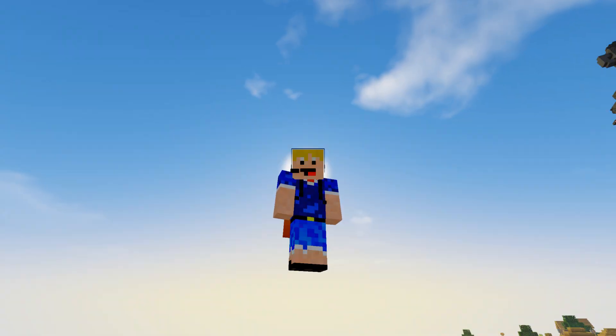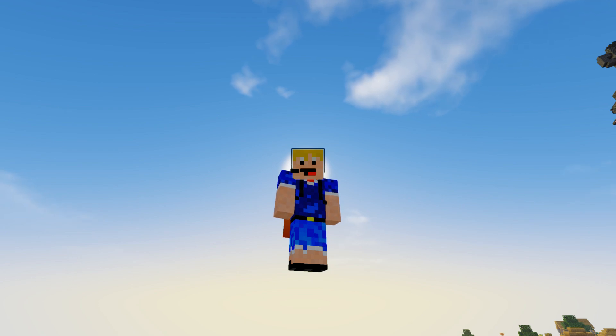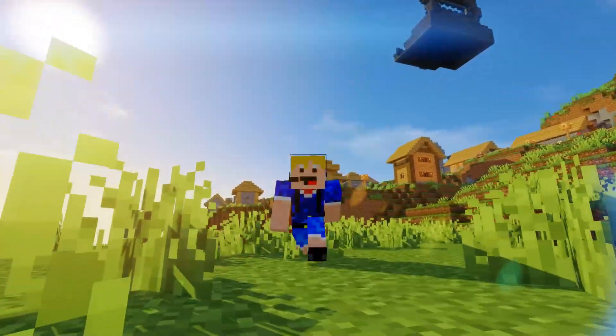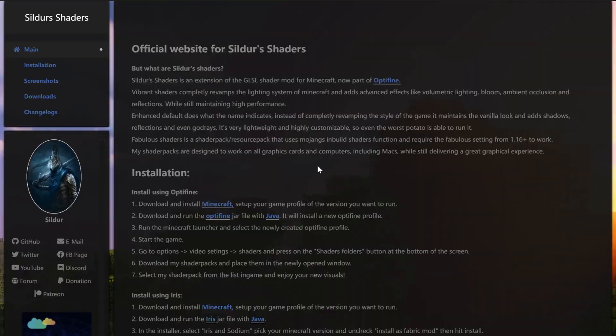The first thing you need to do is download a shader pack. There are many different shaders out there — I'll leave a link to a website where you can find some. Be careful that you don't download any viruses; I would recommend going to the official sites of the shaders instead of a collection site.